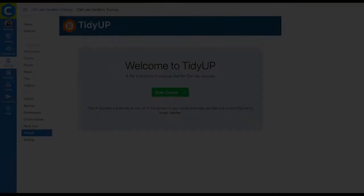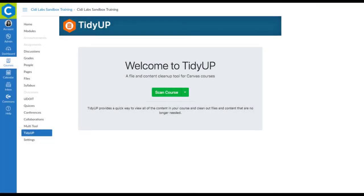TidyUp makes it easy to identify unpublished pages, delete outdated content, and remove empty folders in Canvas.